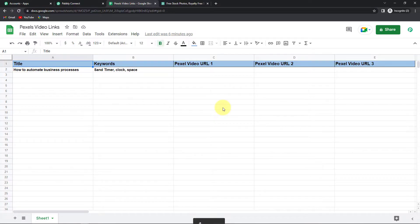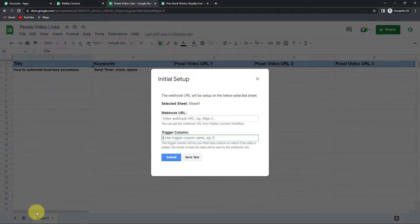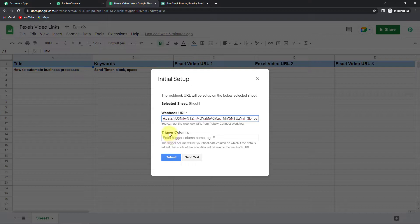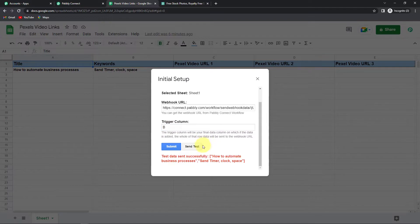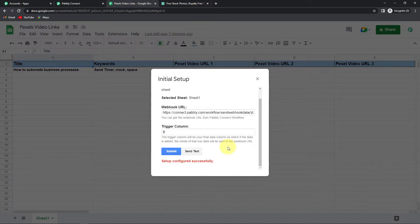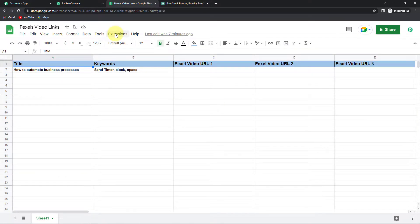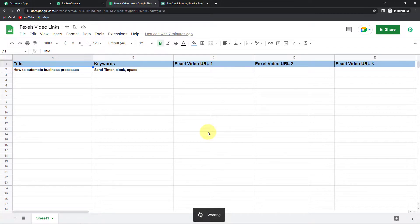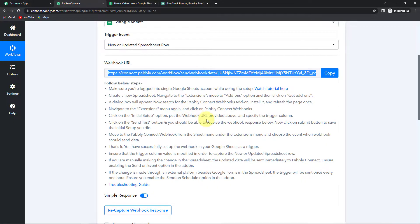Go to Initial Setup. You can see it has already selected Sheet 1, and here it is asking me to paste the webhook URL — the same URL we just received. I'm going to paste it here. Now we have to enter the trigger column, which is your final data column where data is added. My data column would be B. I'm going to write B and click on Send Test. The test data has been sent successfully, so I'm going to submit this. Also remember to go to Extensions, Pabbly Connect Webhooks, and make sure 'Send On Event' is checked — this way it will be able to send the response every time there is an event.